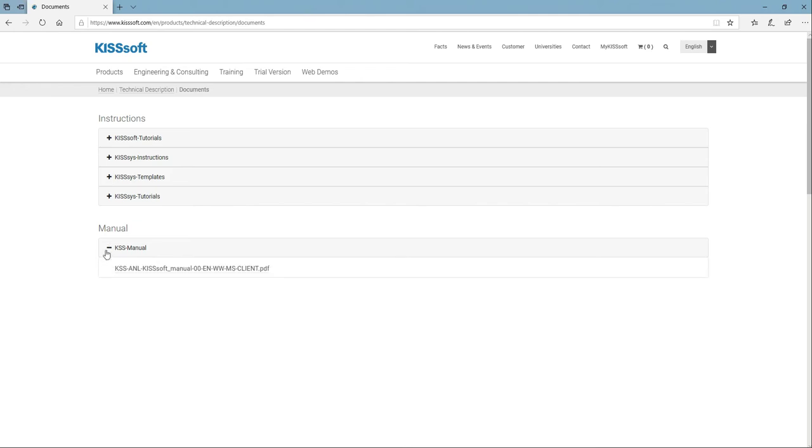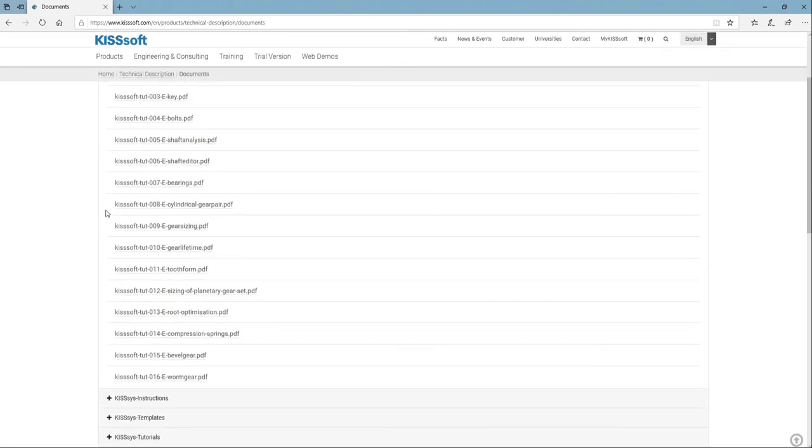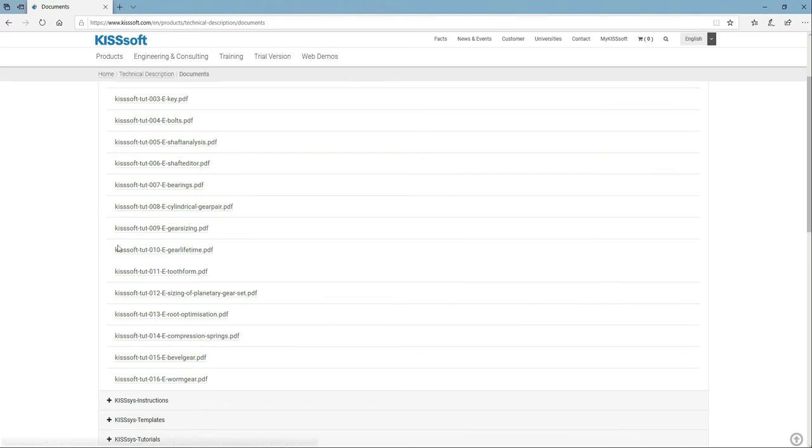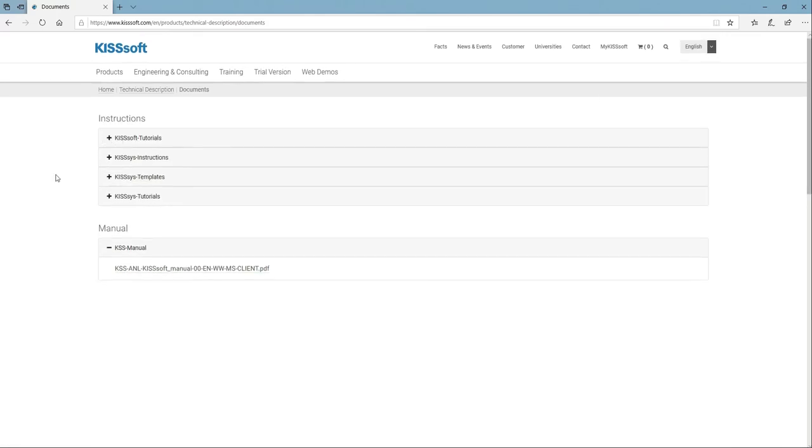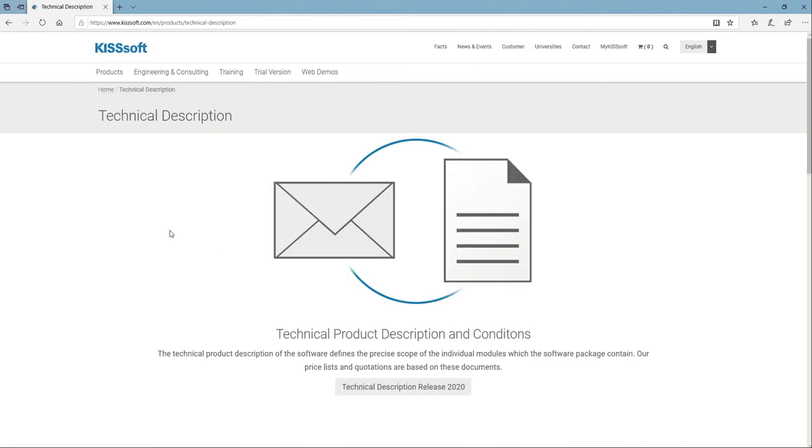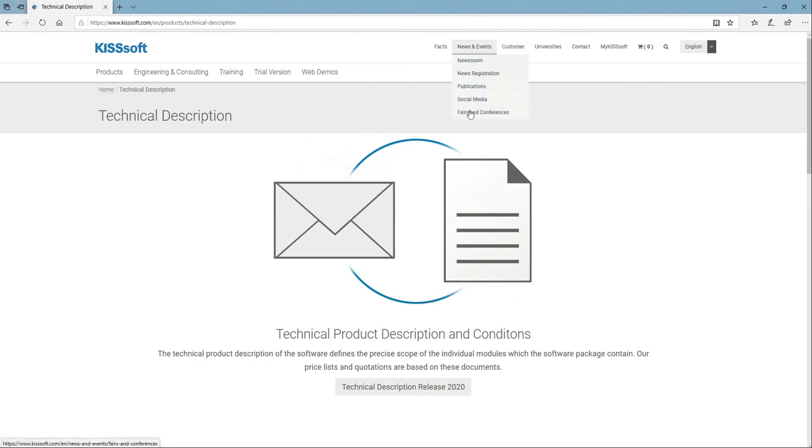And here's the manual. KISS soft tutorials, there's a bunch. There's more than this. You'd have to call or email and let us know what you're looking for. There's a technical description of the release, patches, news and events, publications.